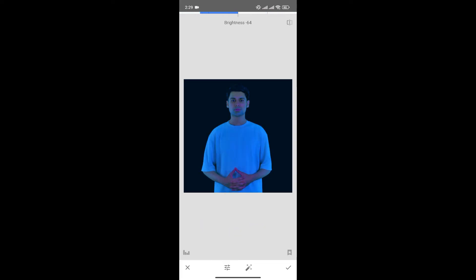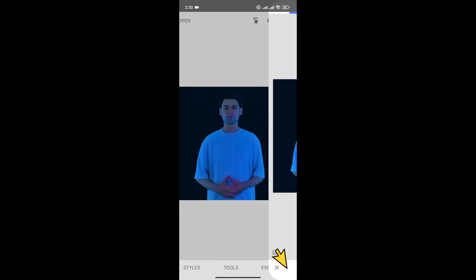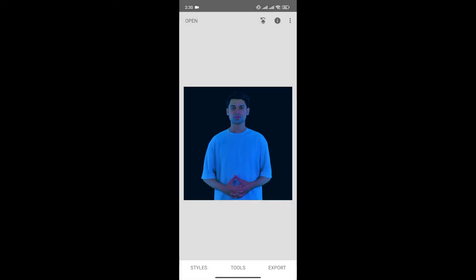And once you're happy with the color of the shirt, click here to save changes. As you can see, not only the shirt but also the color of the subject is also changed.